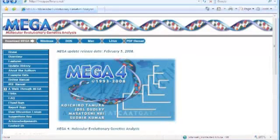This is a short tutorial designed to introduce you to this analysis tool, MEGA4, specifically in preparation of sequences for use in TreeSAP.